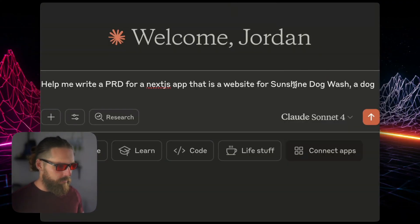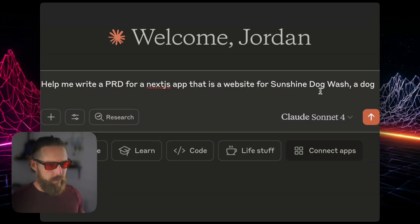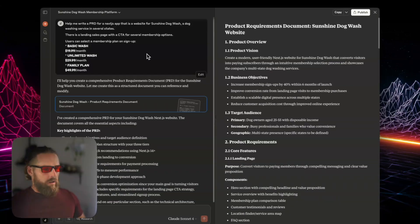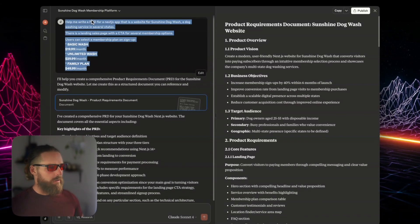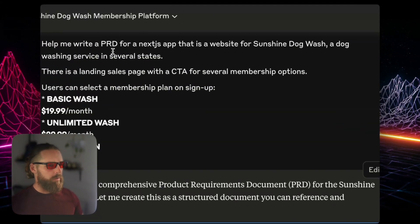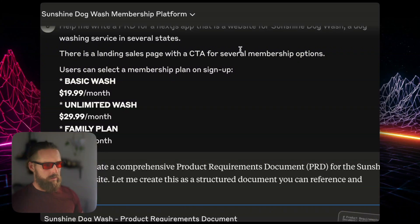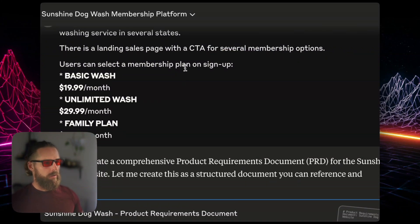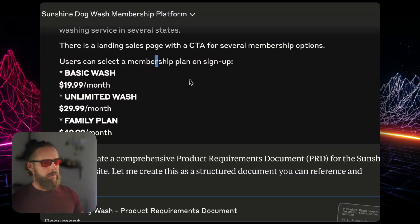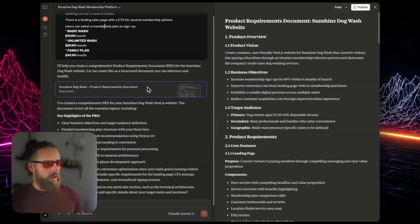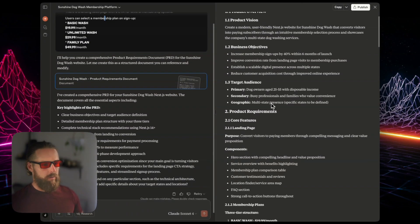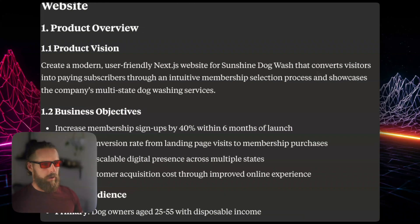So we're going to start off with Claude: help me write a PRD for a Next.js app that is a website for Sunshine Dogwash. The prompt is: help me write a PRD for a Next.js app — it's a website for Sunshine Dogwash with dog washing services. There's a landing page with a CTA for several membership options, and the user can select a membership plan on sign up. And here we've got our document that it made for us.